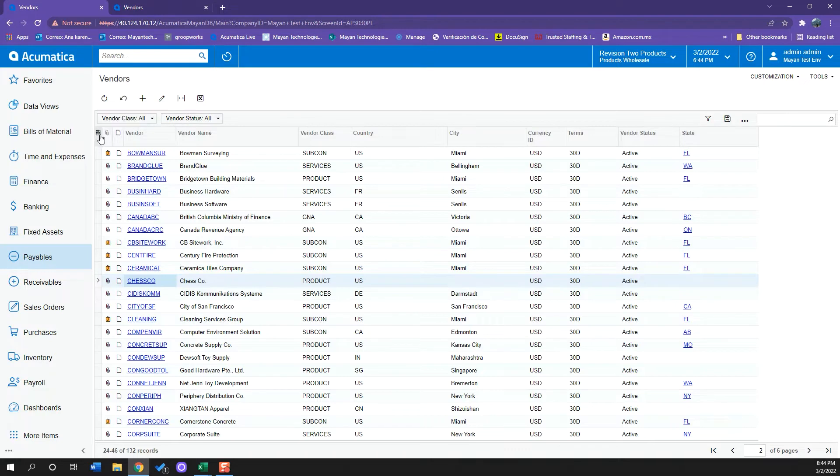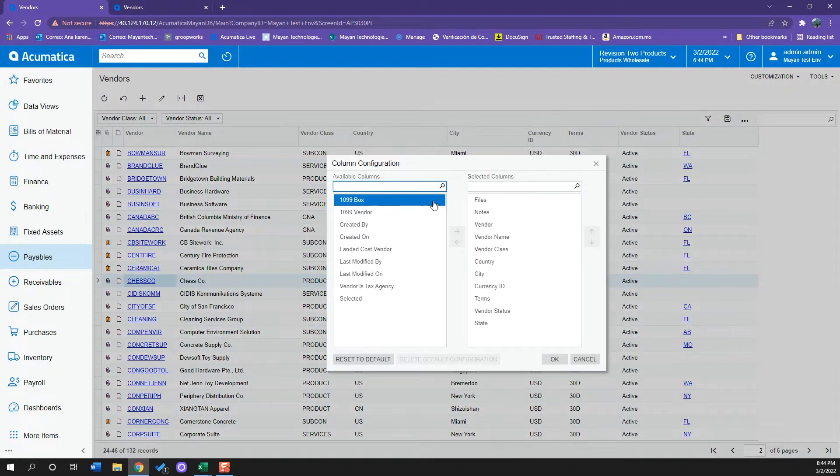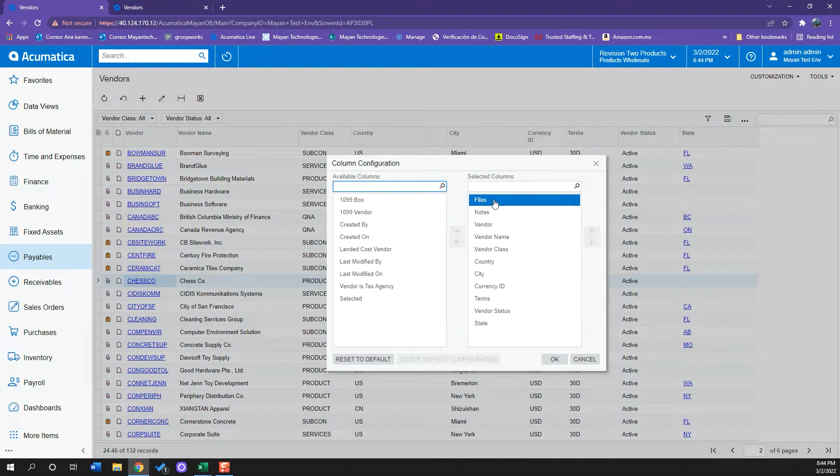For example, if I click in the left corner, I can see a list of all the columns I can take out or add.